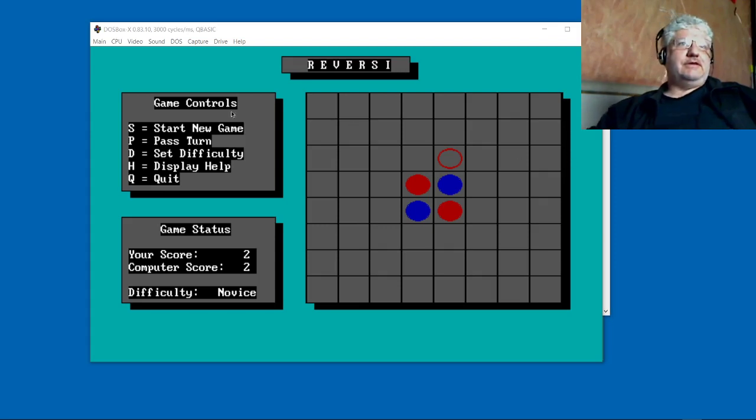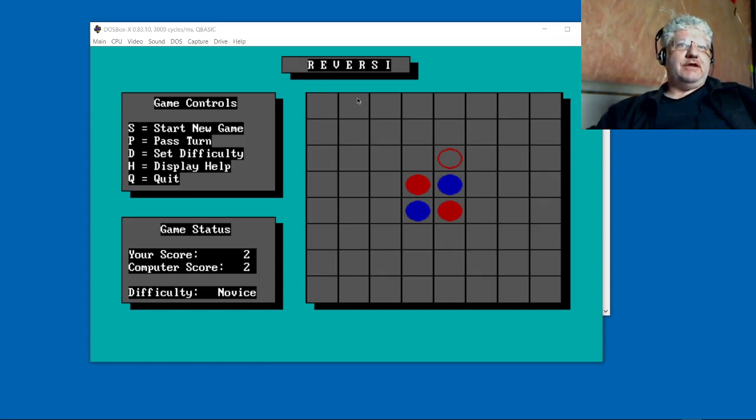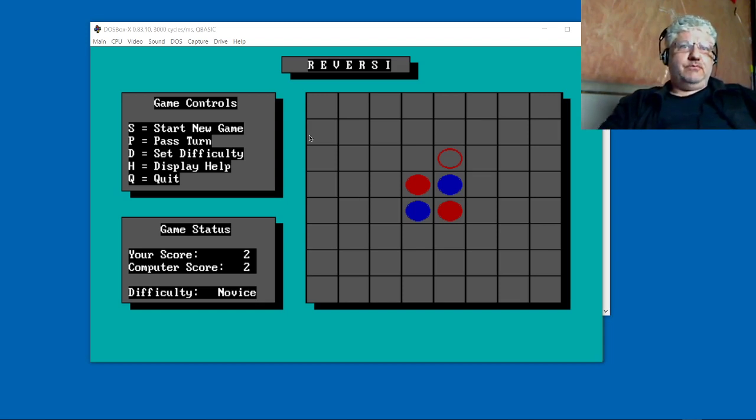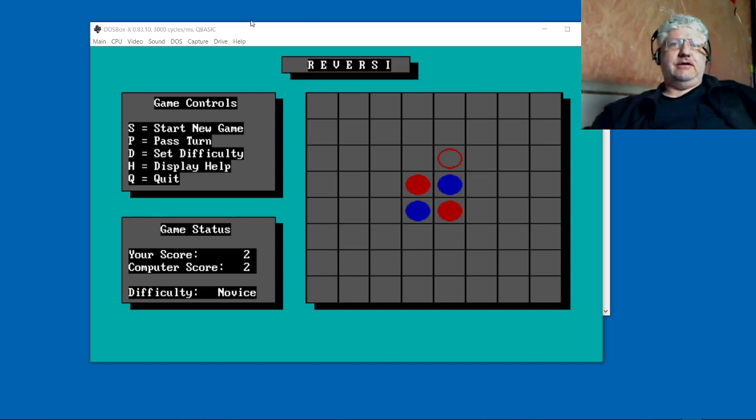All right, this is QBasic Reversi, Microsoft's version, which also goes by the name Othello. I wanted to port this version to Turbo Pascal and Free Pascal, so we're looking at the QBasic version.